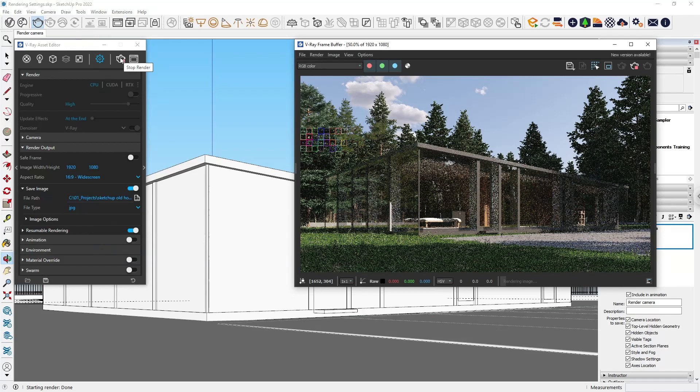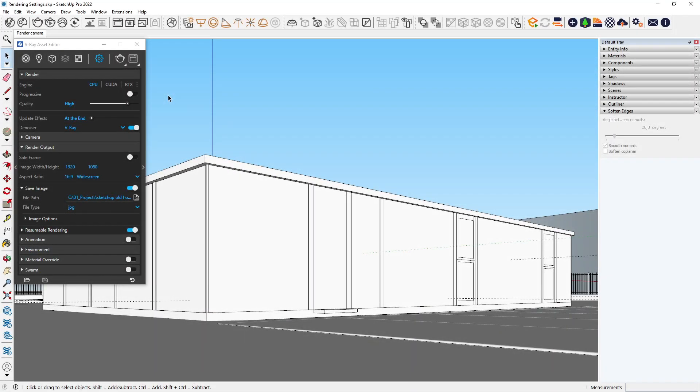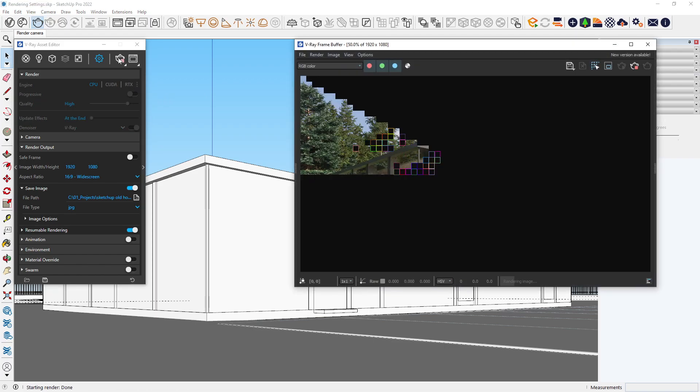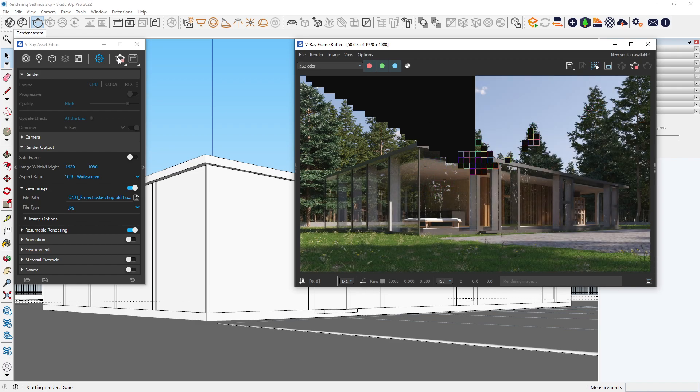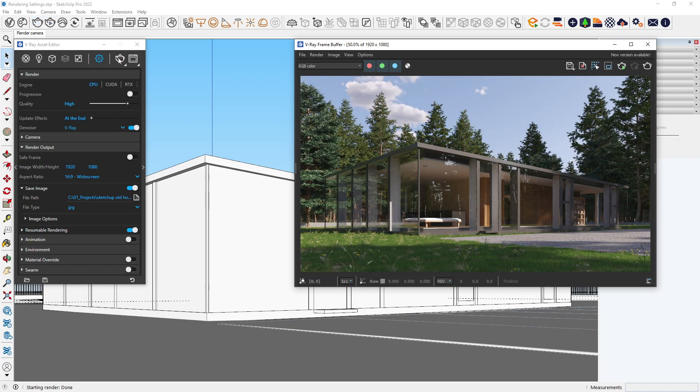But what if you want to do something else on your computer while the image is rendering? Or what if you want to render multiple images at the same time? You can use Chaos Cloud, a one-click solution for cloud rendering.